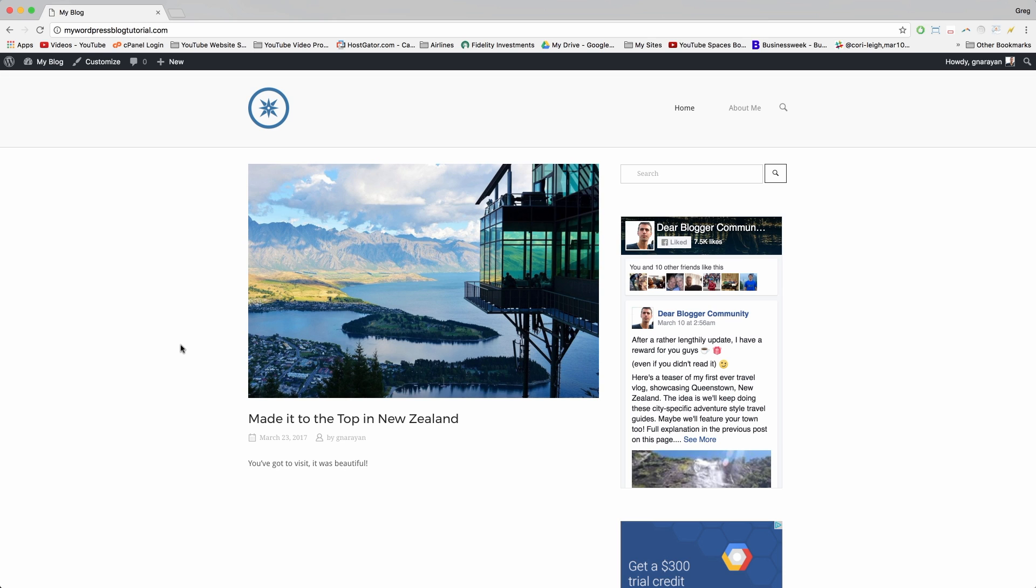If we ever meet up at some convention, drinks on me. Thank you so much for watching. I love making these for you guys.